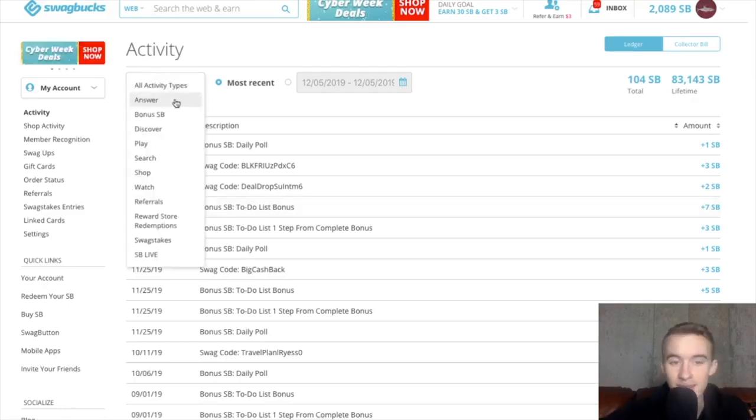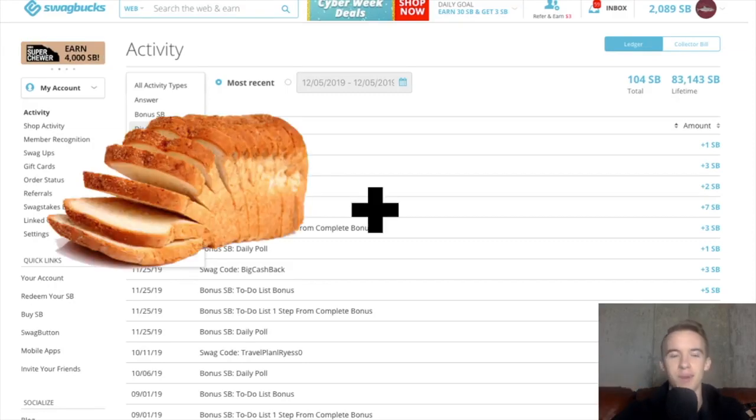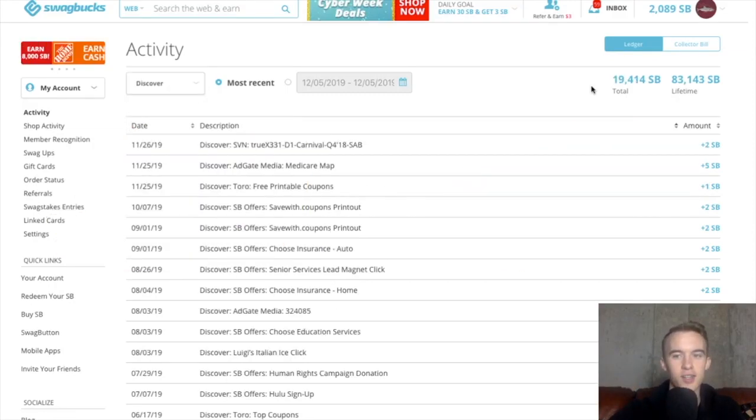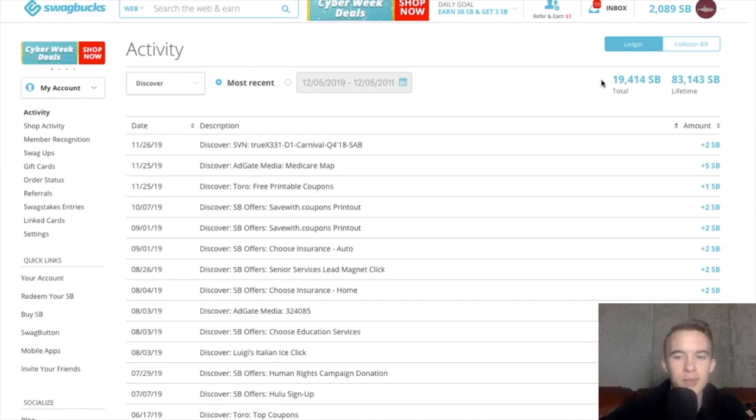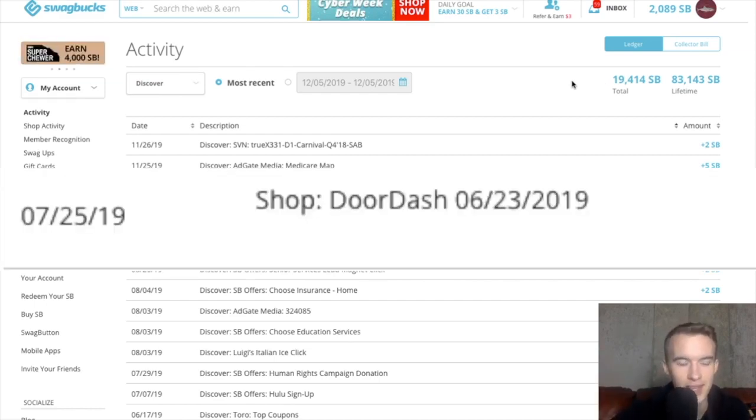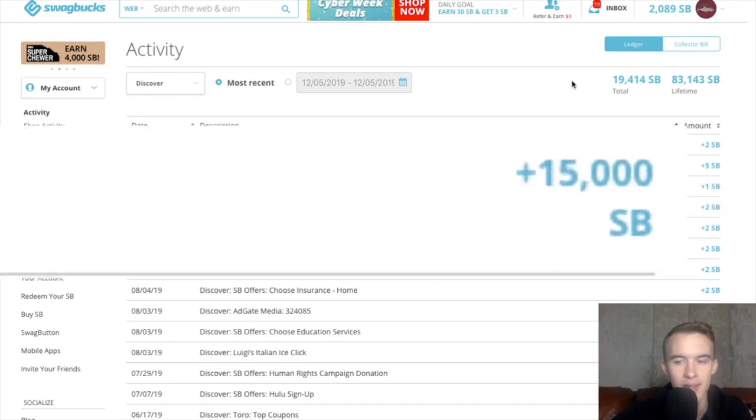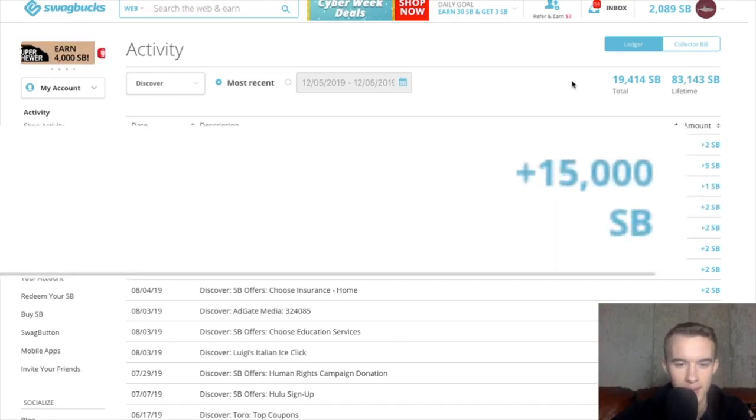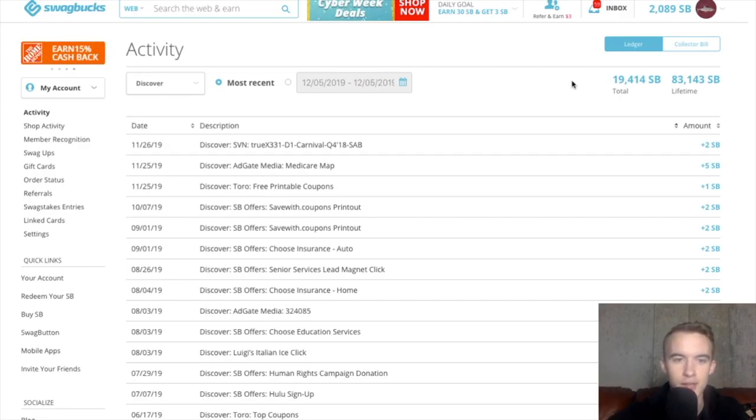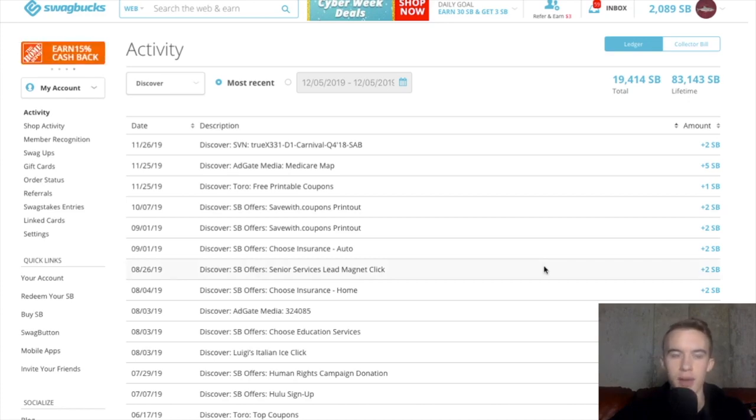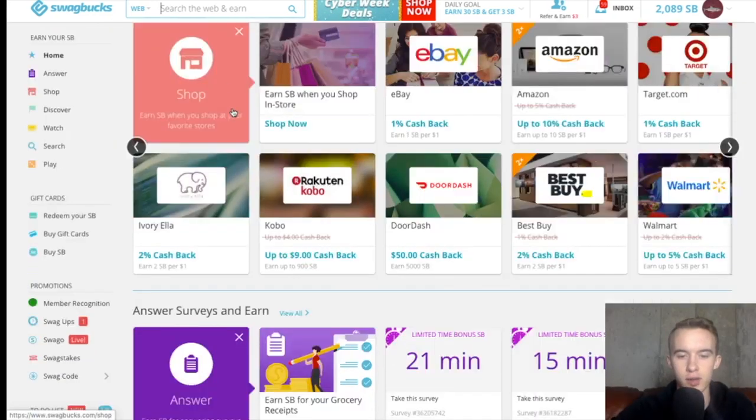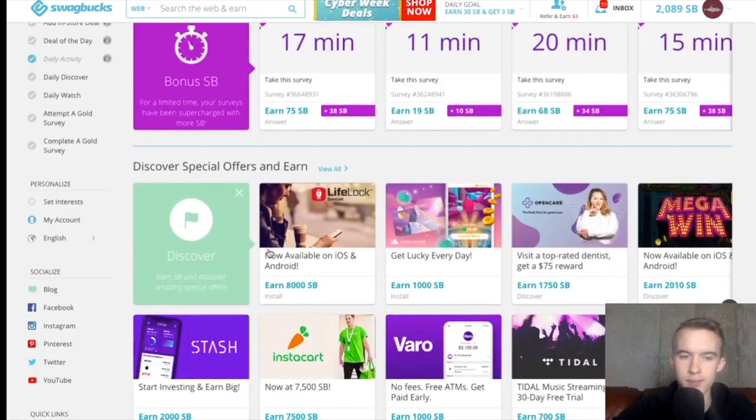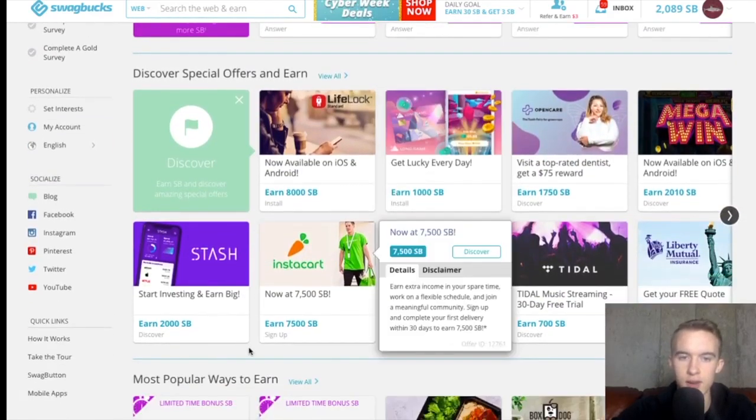Next, we're going to look at Discover. And okay, this is the bread and butter of Swagbucks. I have earned a total of 19,000 Swagbucks. That's what it says. But another 15,000 went in another tab. For some reason, it was still a Discover offer. So somewhere around $300 to $400 have been earned from Discover offers. And I think it's best to show you by actually going on those offers. So I'm just on the front page, and I'm scrolling down.